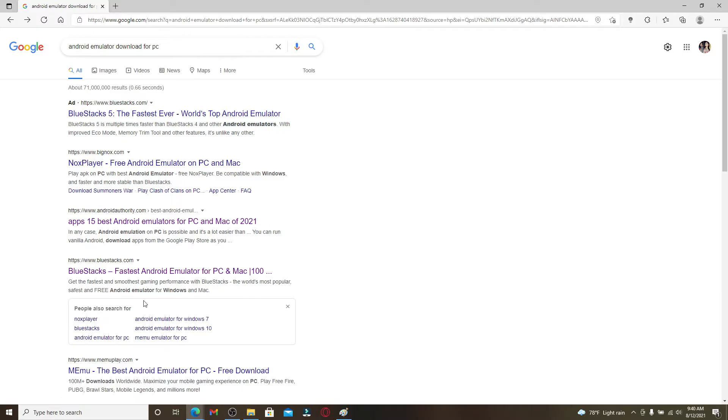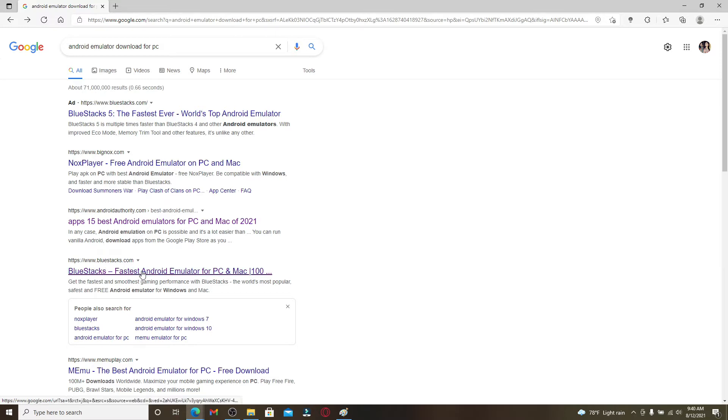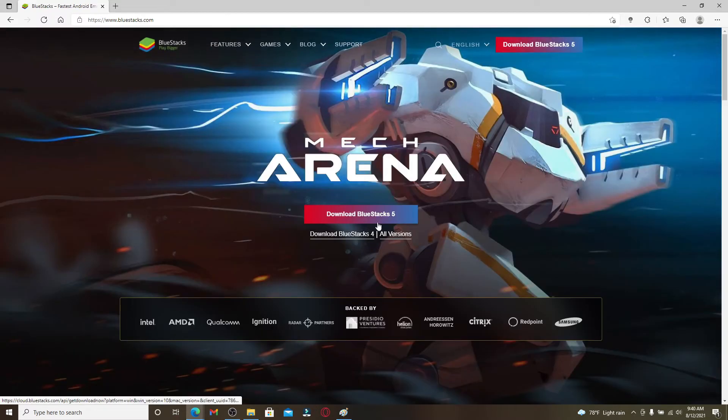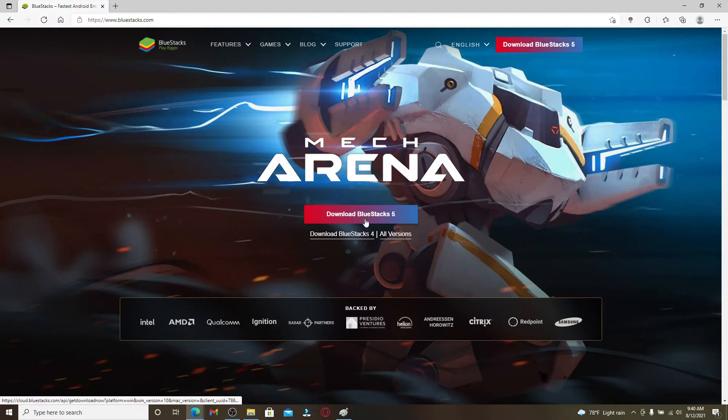I would recommend Bluestacks Android emulator since I also have the same one installed on my device. Click on this link right here that will take you to www.bluestacks.com, and soon after you do that, click on the download Bluestacks 5 application.